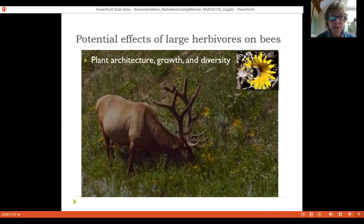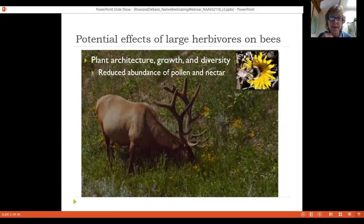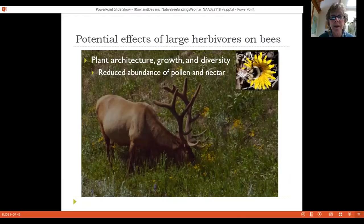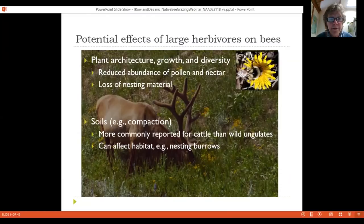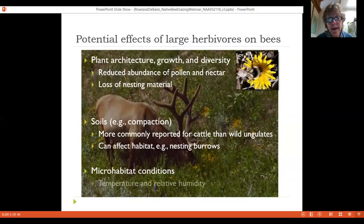How might large herbivores impact bees? Most obviously through plants — consuming flowering stems reduces pollen and nectar available for bees, removes nesting material, causes soil compaction, and affects ground-nesting bee habitat through trampling. Sandy was involved in a manipulative study of cattle grazing and bees on the Zumwalt Prairie in eastern Oregon showing these effects. Even microhabitat conditions like temperature and relative humidity can be affected.